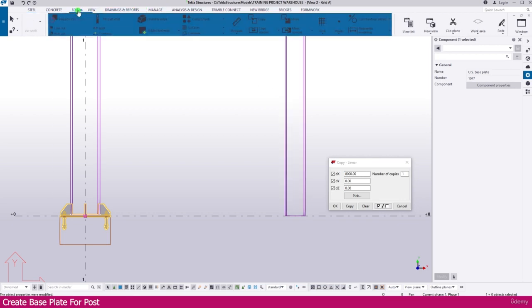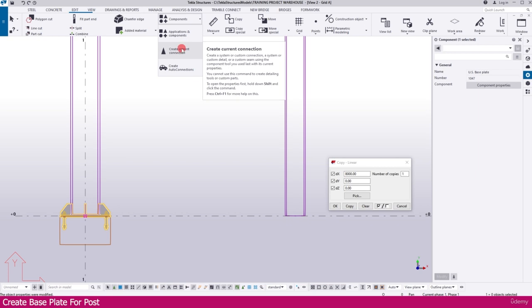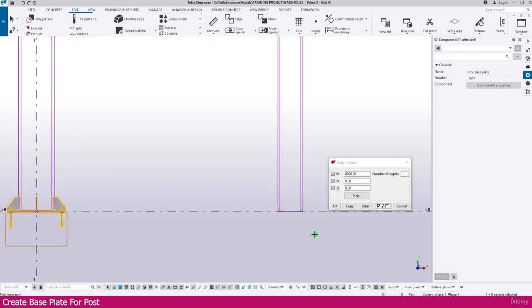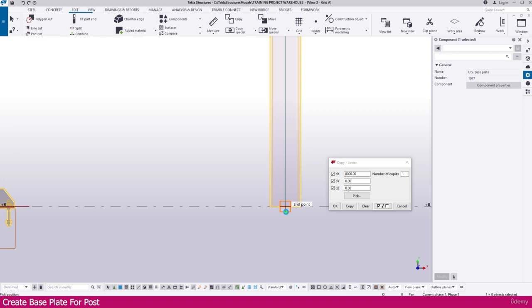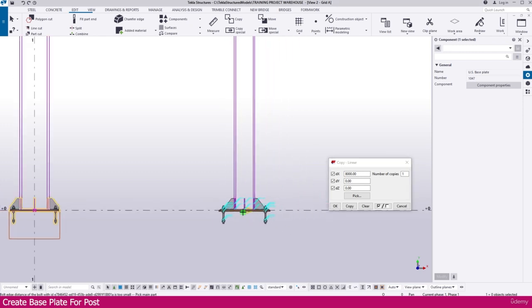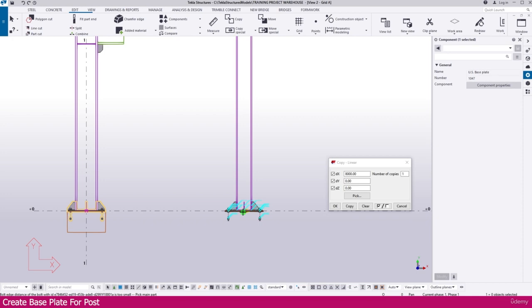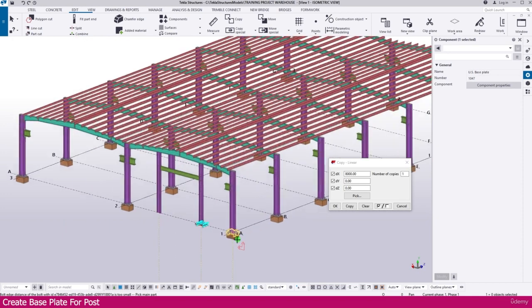Then go to Edit, select Component, select Current Connection. Now click this post. If you click here, the connection will create within few seconds. Here it is created, the base plate.